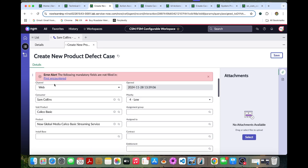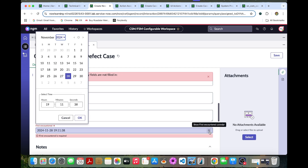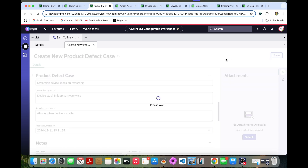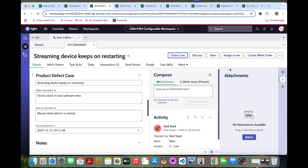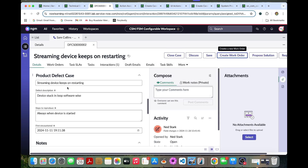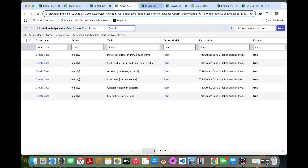The first encounter field is also mandatory, so go to First Encounter, select a previous date, and save the case. Once saved, assign it to Net Stark, who is the agent on the case. This is how the case type is created by the agent Net Stark using the UI action. That's it for today's video — I'll see you soon.